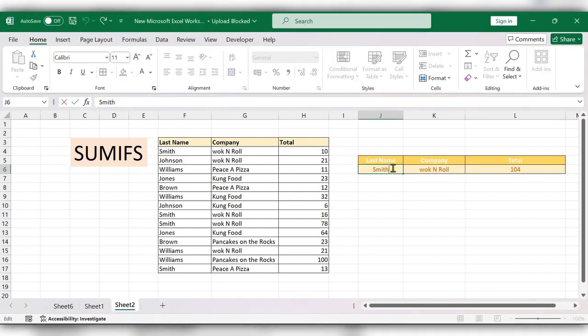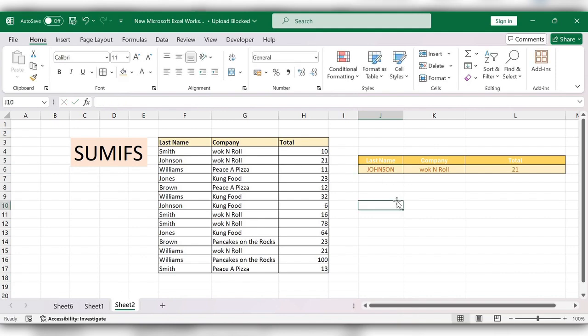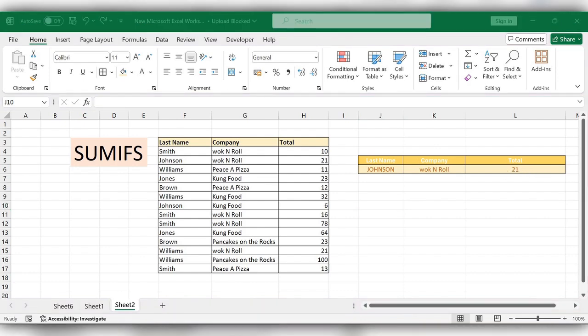After that, here you can change the name. The data will be automatically populated. In this way we can use SUMIFS function in Excel. For more videos please...